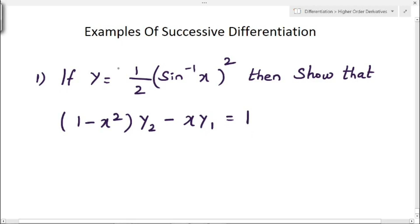First one: if y equals 1/2 times (sin⁻¹x)², then we have to prove that (1 - x²)y₂ - x·y₁ = 1. We have the value of y and we have to prove this equation, where y₁ and y₂ are nothing but the first derivative and second derivative.